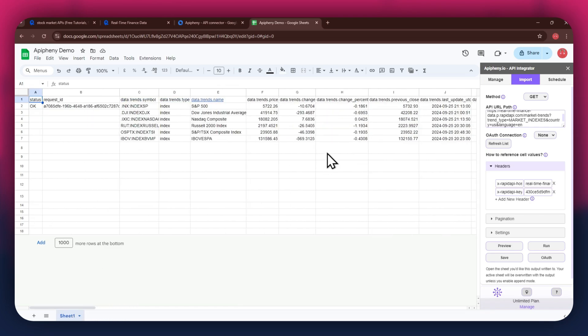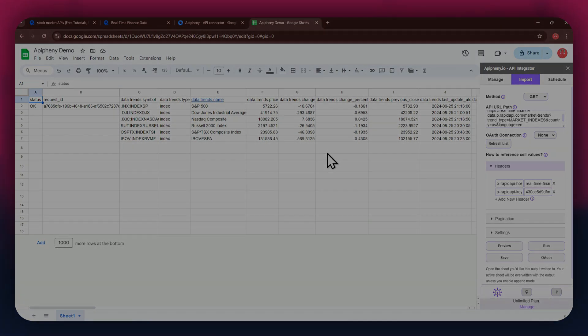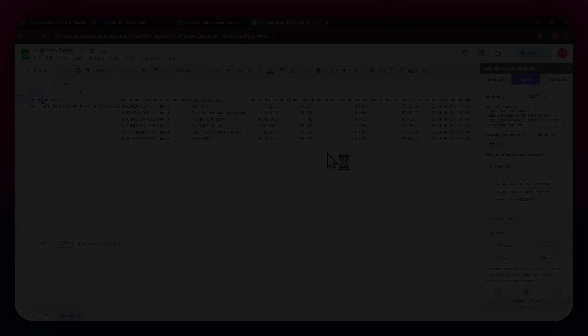So that's how you can find and use free APIs in Rapid API along with the Epiphany add-on to get any data you want into your Google Sheet. If you have any questions, feel free to leave a comment or contact our support team. Thanks for watching and have a great day.